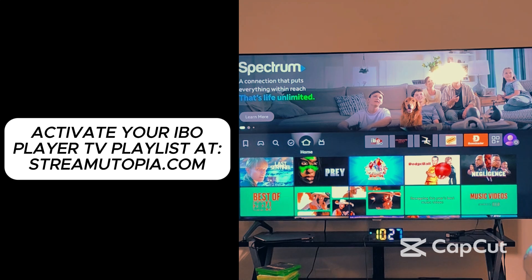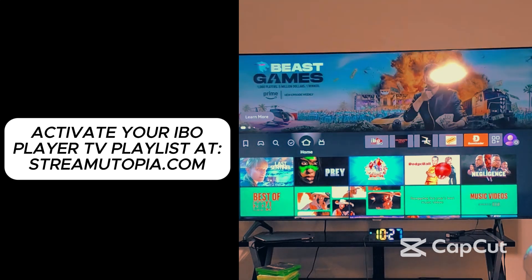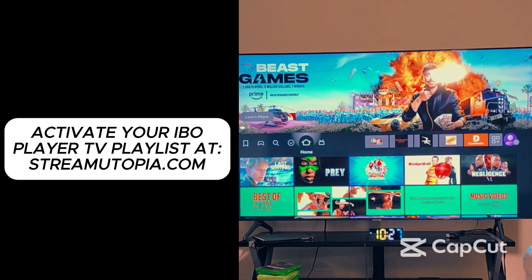Hi, how is everybody doing? This is D. I do IPTV, live TV, sports, pay-per-view, and much more. $40 a month.